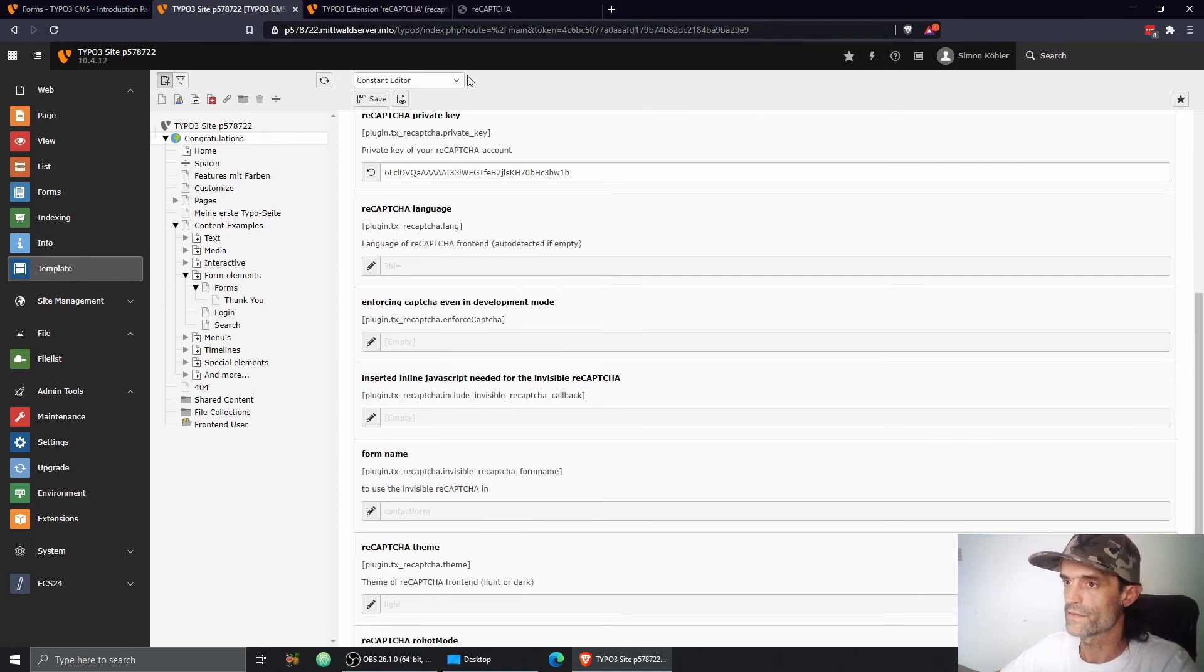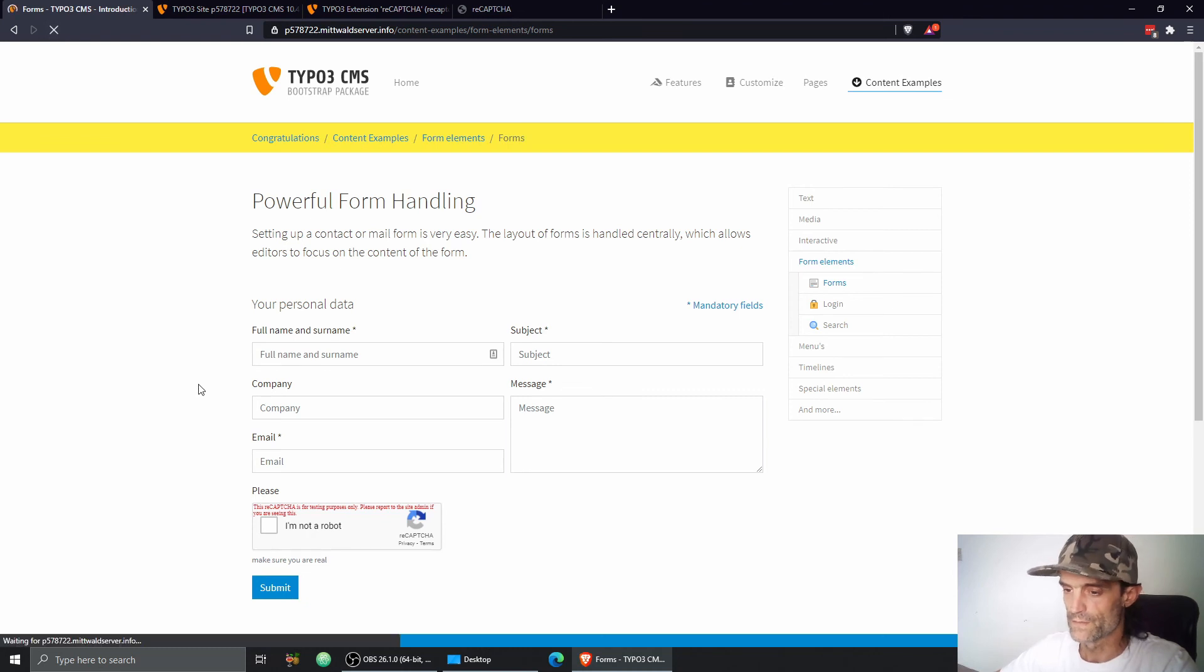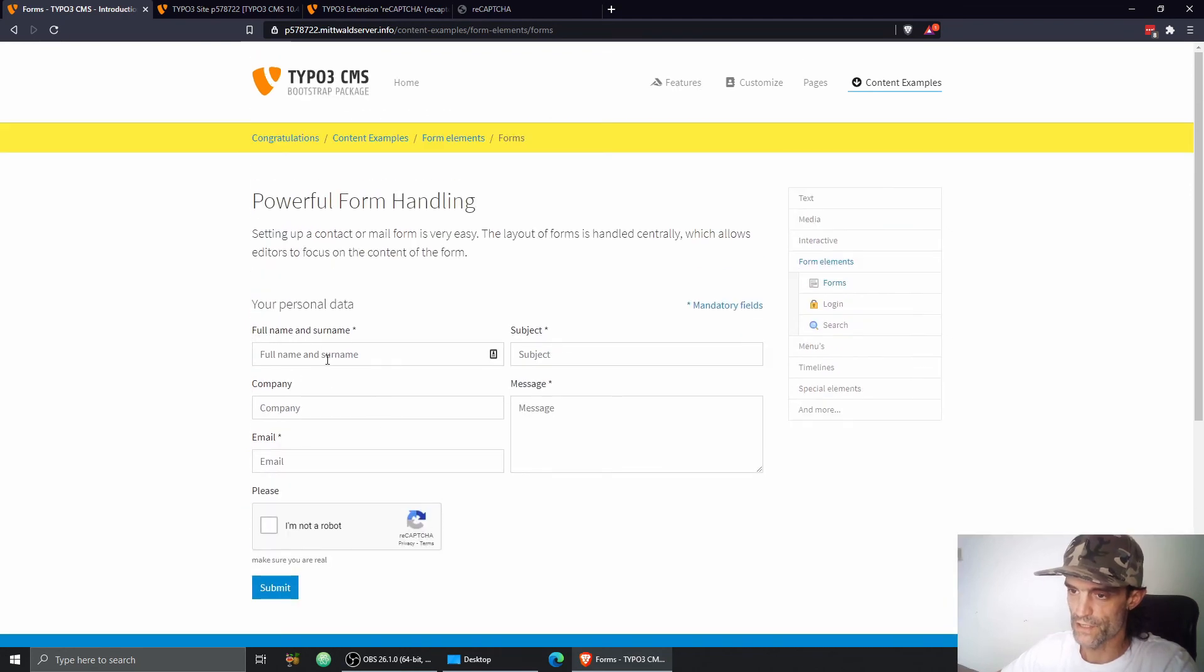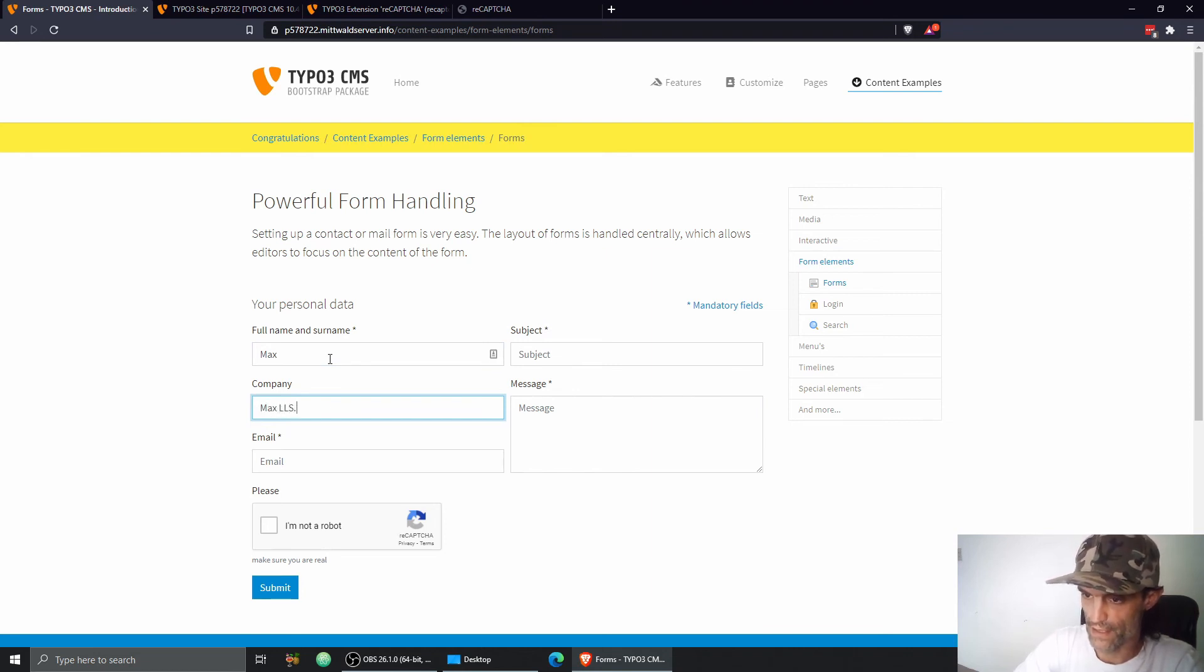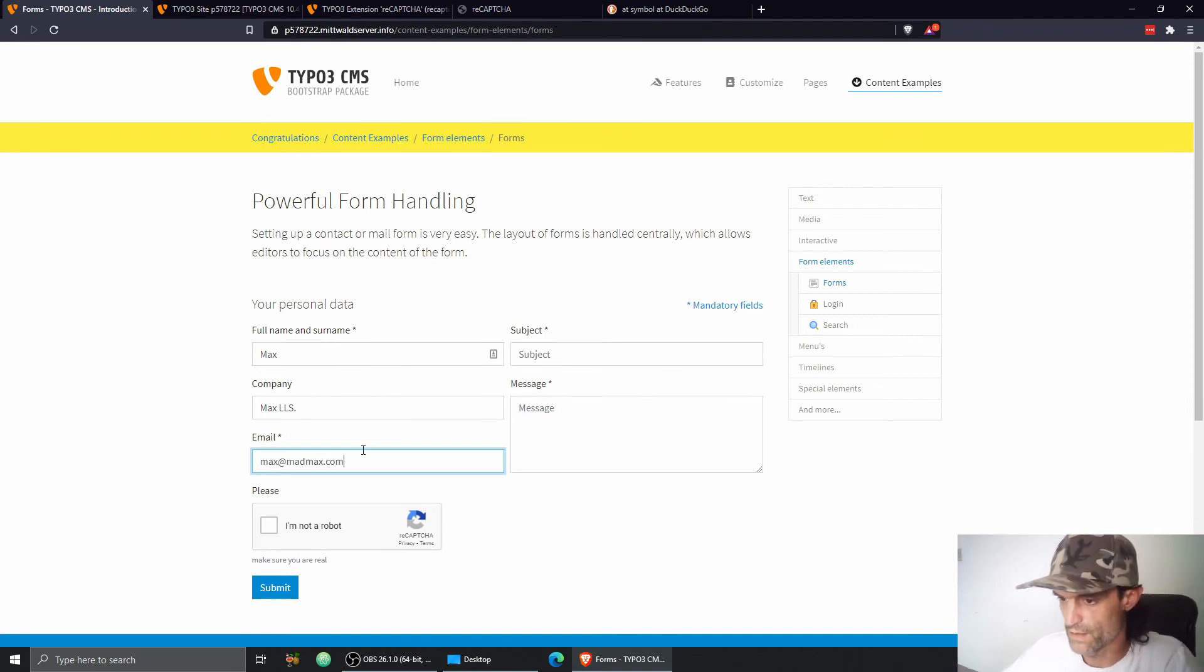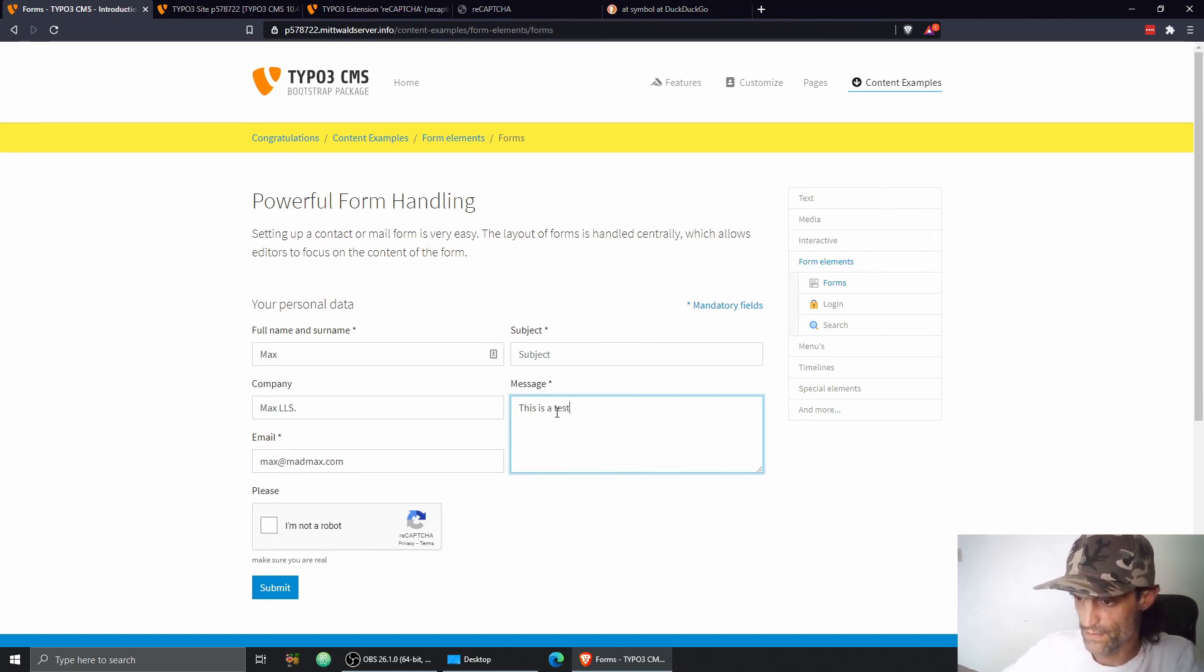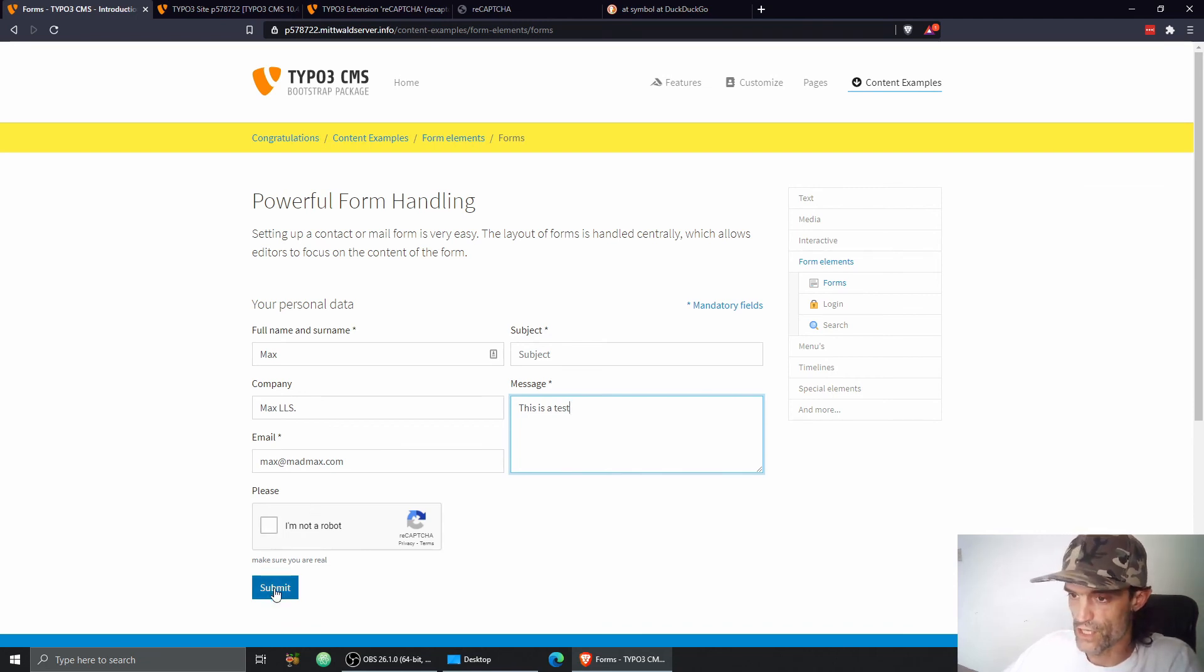Clear caches again for the frontend. And then let's see what happens now in the form. So this looks like a real functional CAPTCHA. Let's see if it works. Max, Max, Max LLS, Mad Max.com. This is a test. And let's try to send the form without checking the CAPTCHA. Let's see what happens.